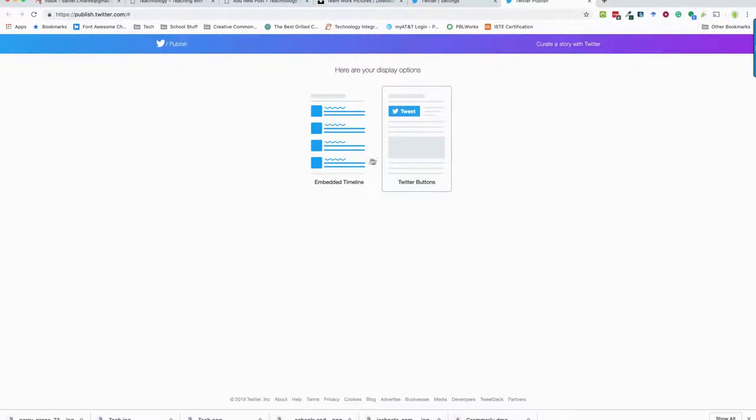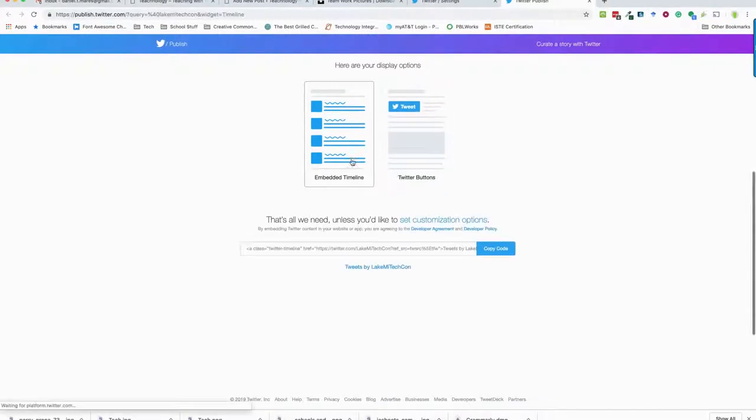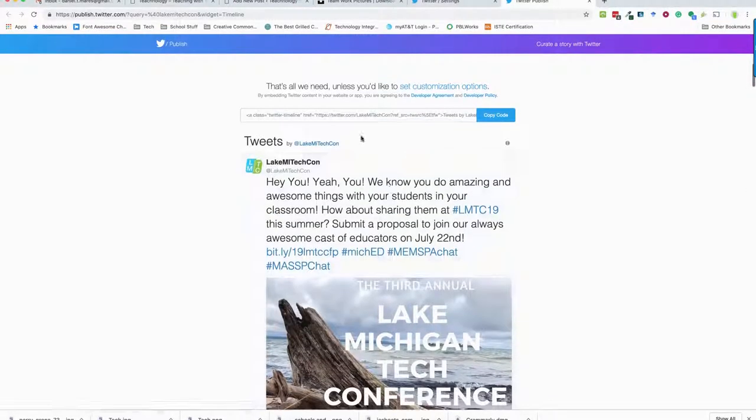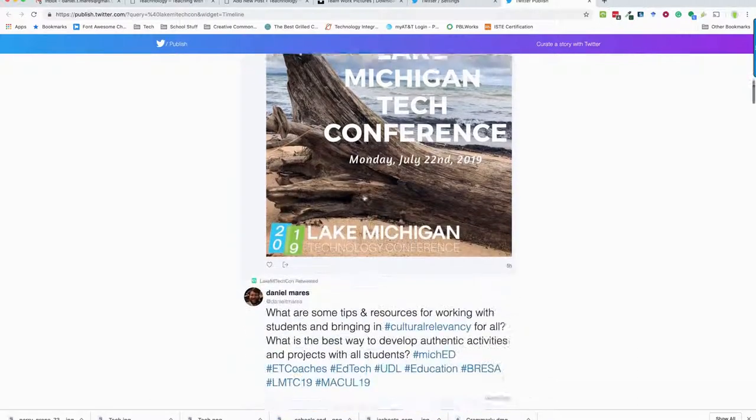I could put a tweet button in or an embed timeline. We want to choose embed timeline, and then this is what it's going to look like. So now I just grab that code.